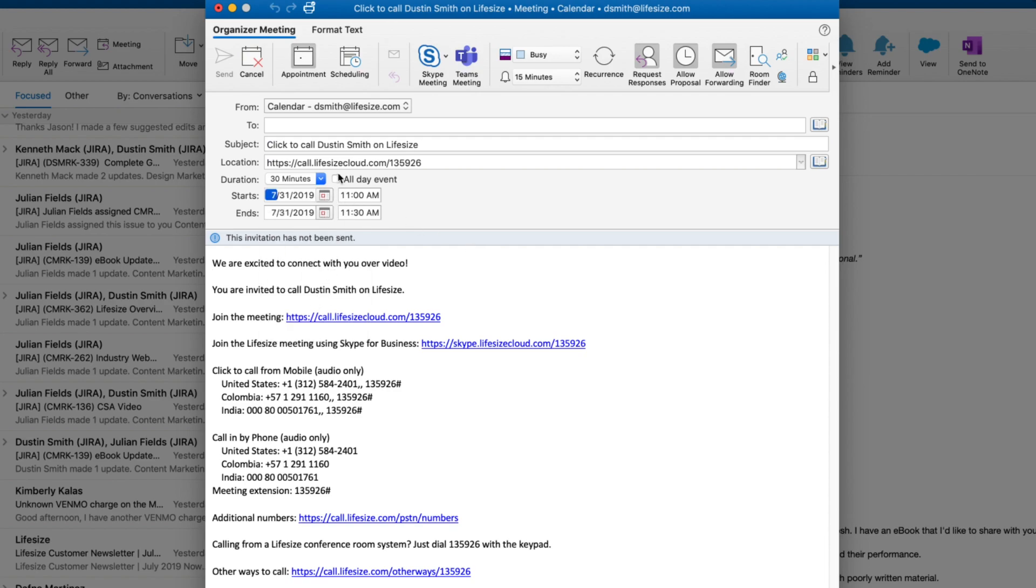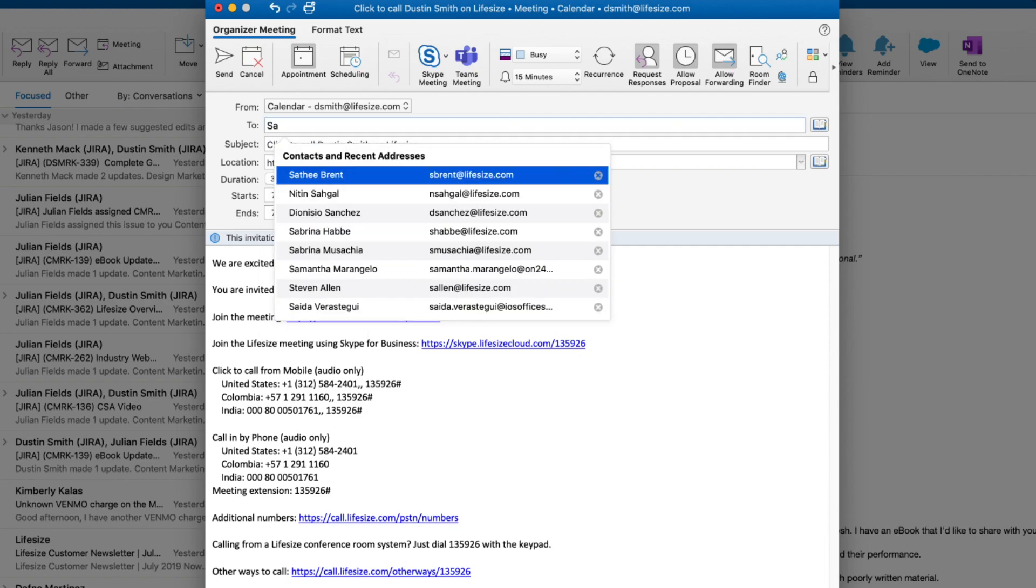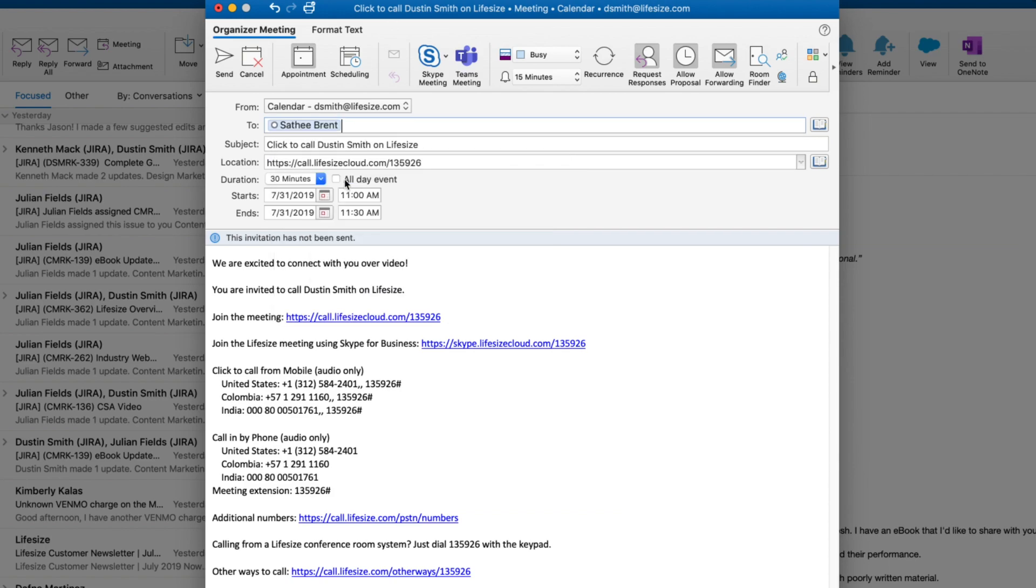All you have to do is pick a date and time, add attendees like you would any other meeting, click Send, and you're set.